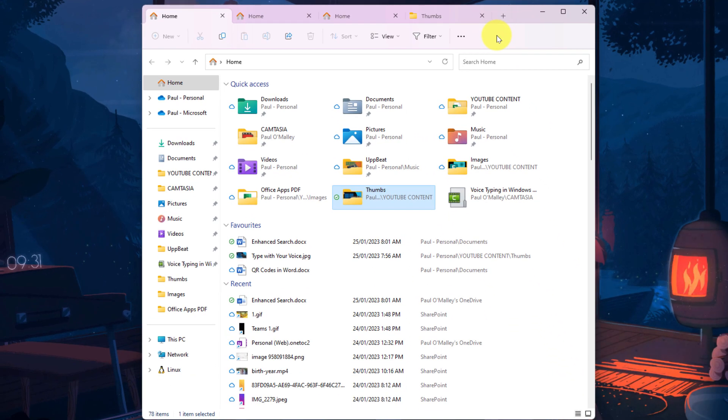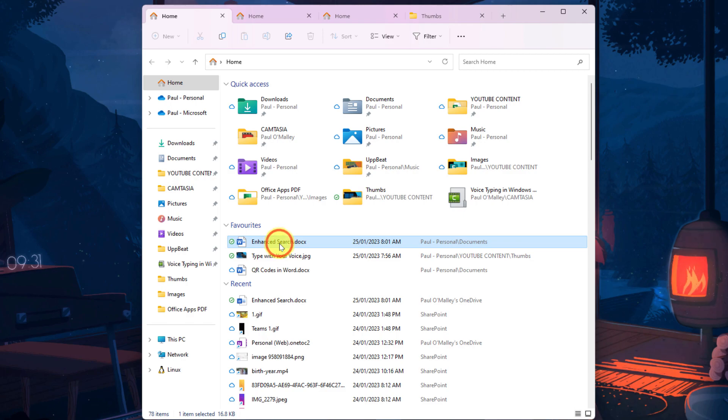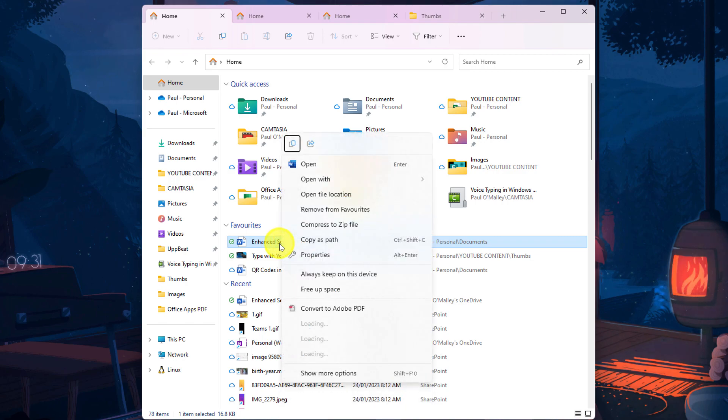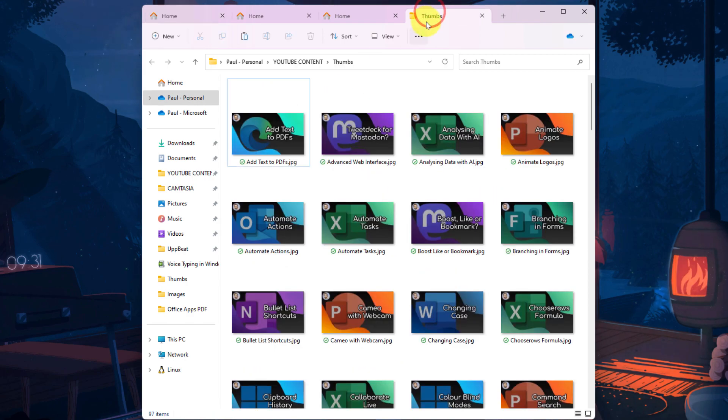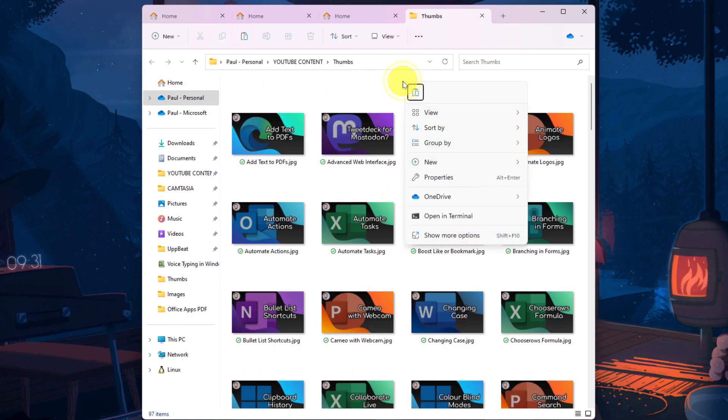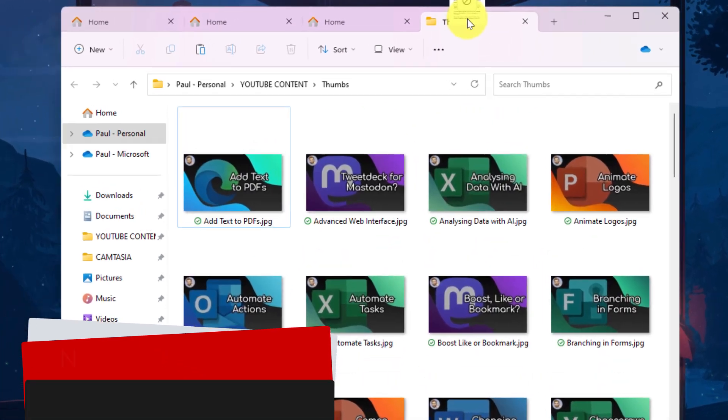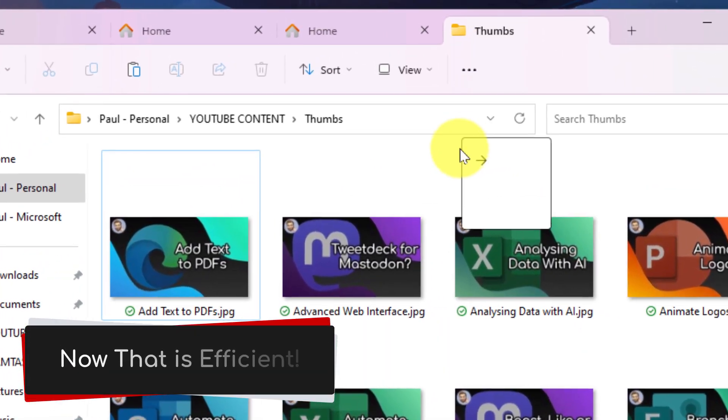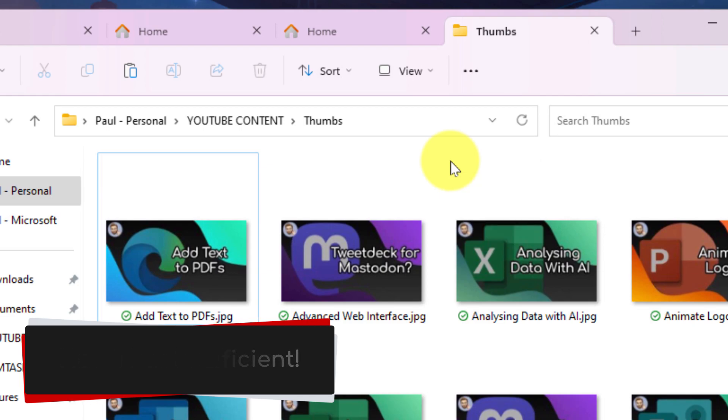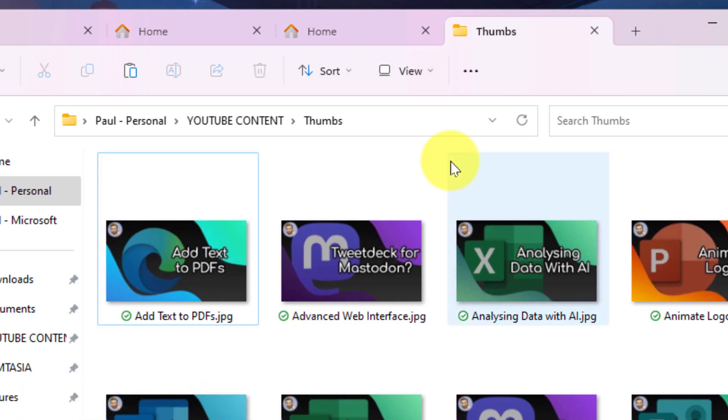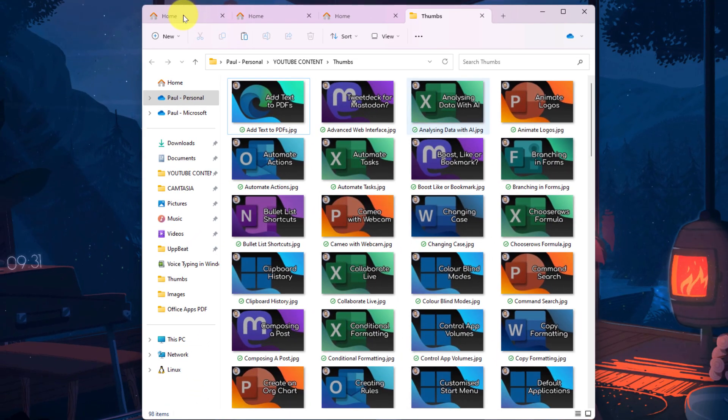One of the big benefits of this new tabbed interface is how it helps with copying and pasting files. So you can see I have my enhanced search document here and I'd like to put that in the Thumbs folder. And what I can do is I can simply right click on the file and select the Copy option. But now instead of hunting for the other File Explorer window that has that folder, I can simply click on the tab, right click and select the Paste option. I can also, just like I normally would between File Explorer windows, is just simply click and drag that file to the appropriate tab and let go of it inside the appropriate folder to paste that in. And all of this has been done inside a single instance of File Explorer.